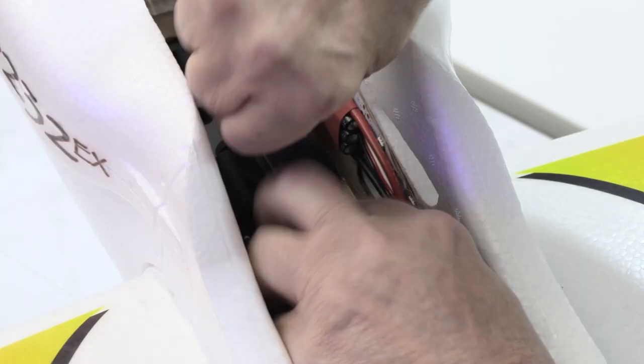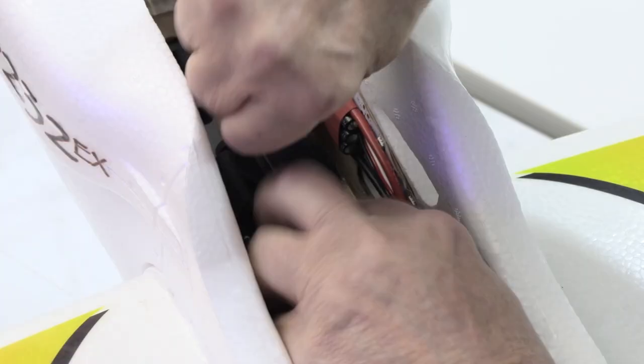I do use the straps but all they're doing is keeping the two hook parts engaged. I snug them down but don't leave them loose. Then when I remove the battery, it comes out easily and doesn't tear up the floor of the airplane.